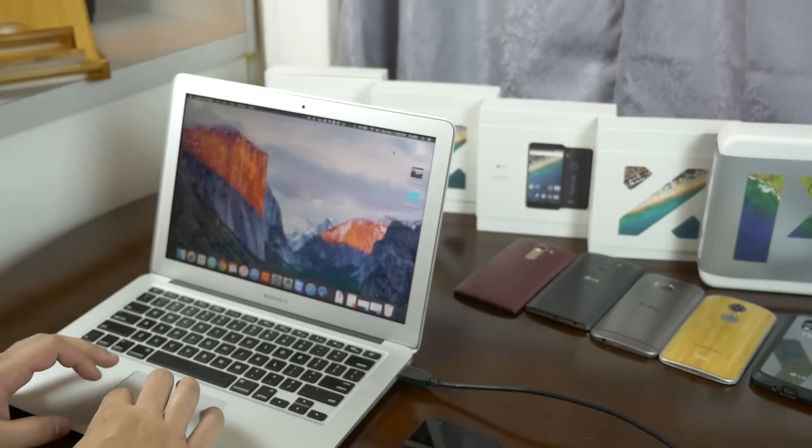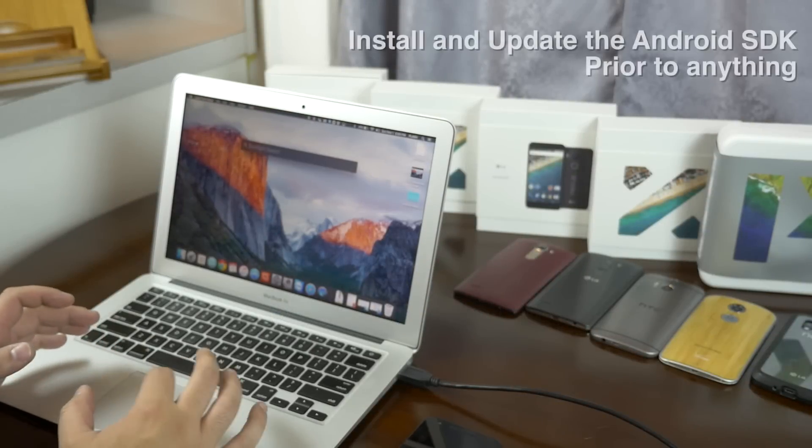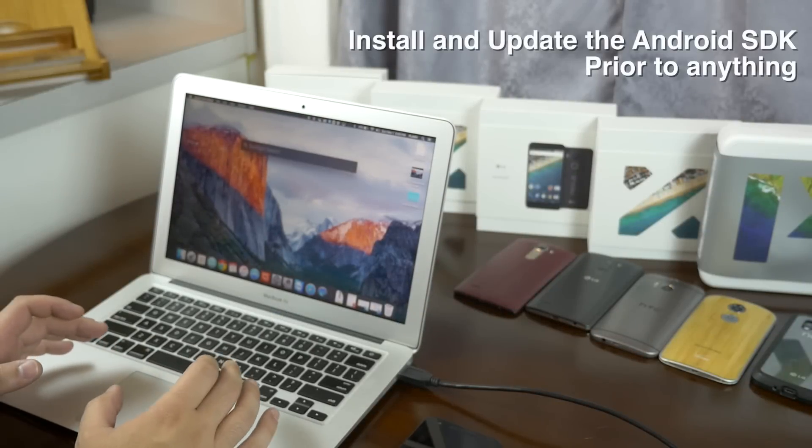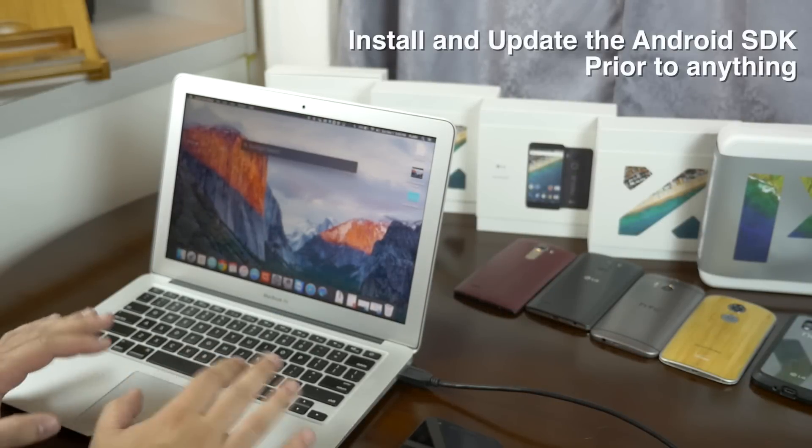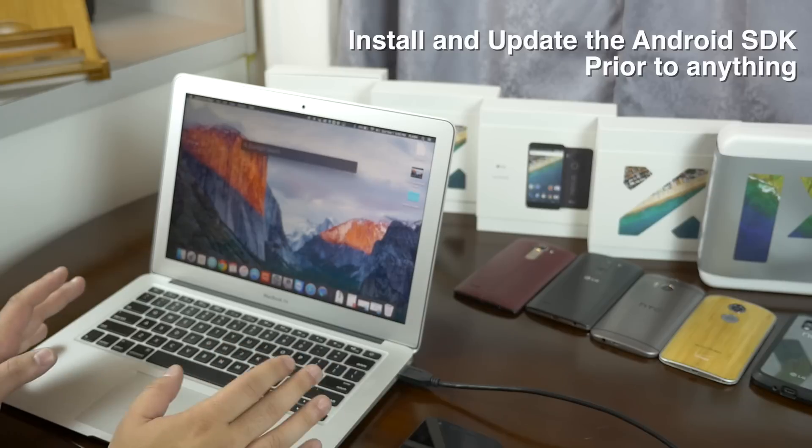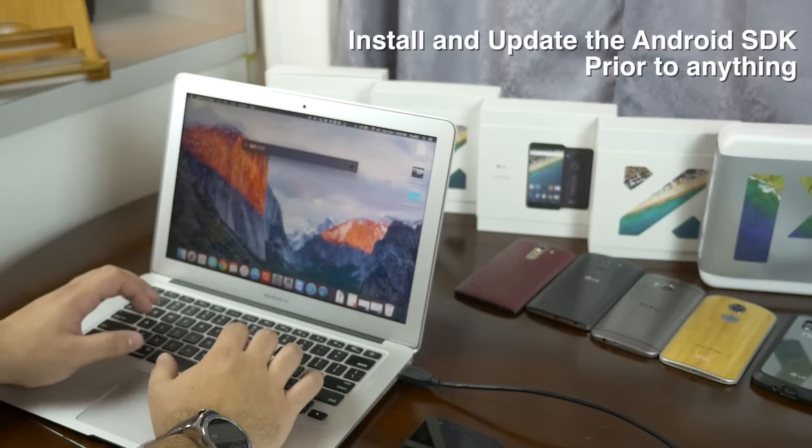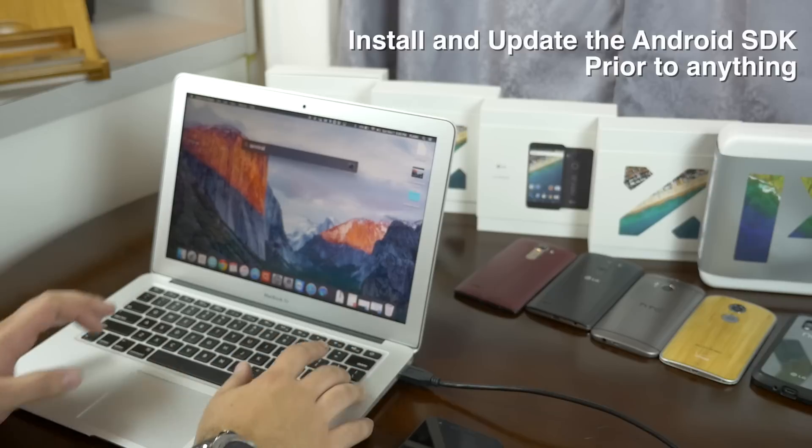The first thing you'll need to do is install and update the official Android SDK. This will allow you to run commands with fastboot and ADB for all Nexus devices.